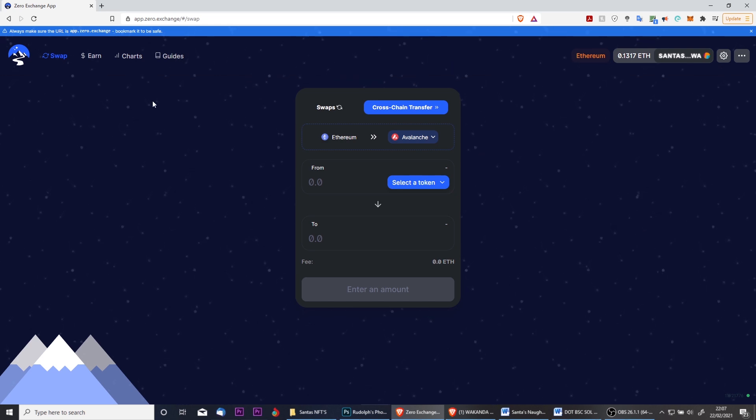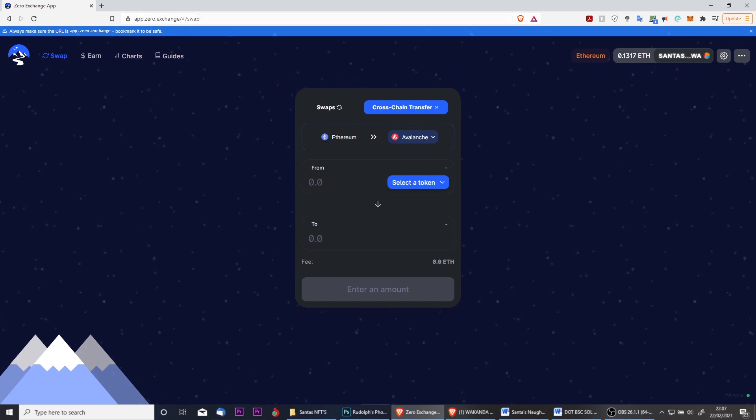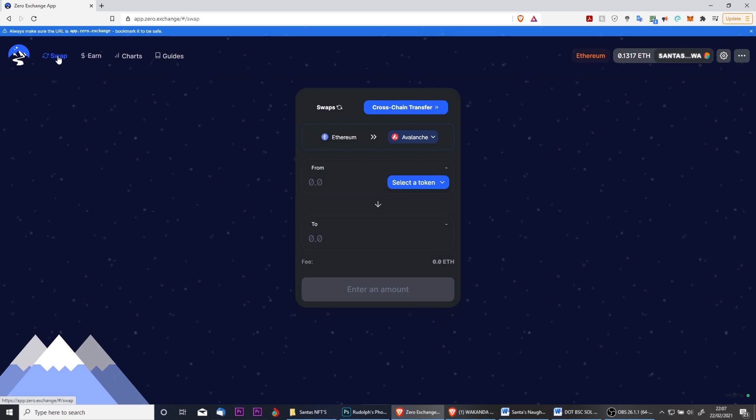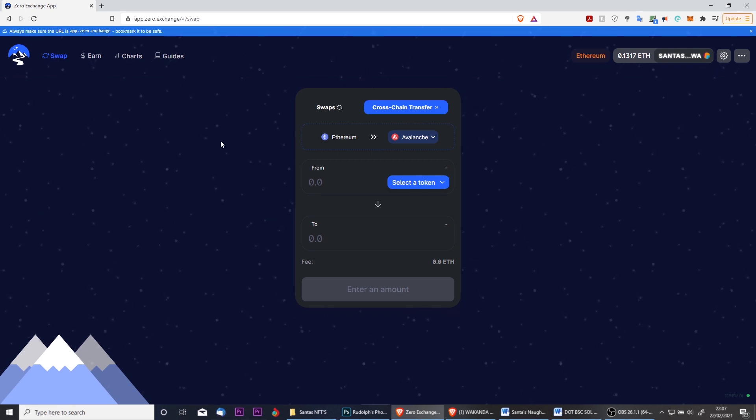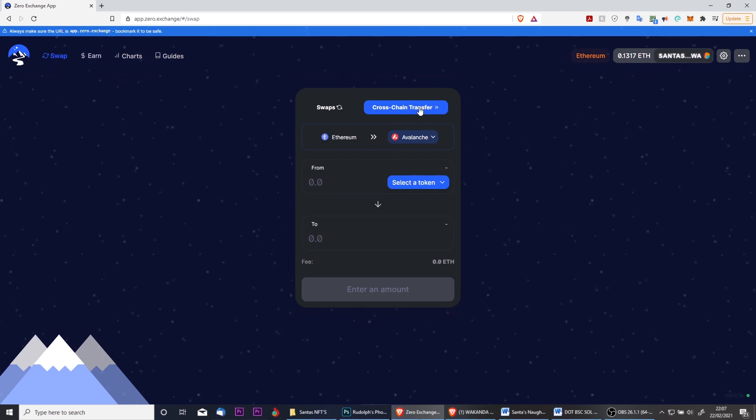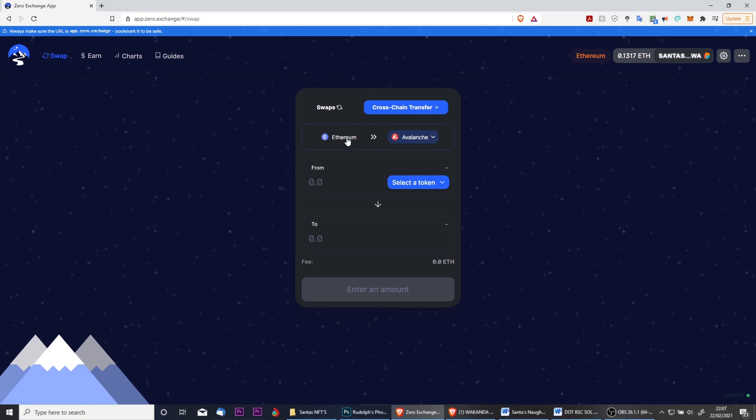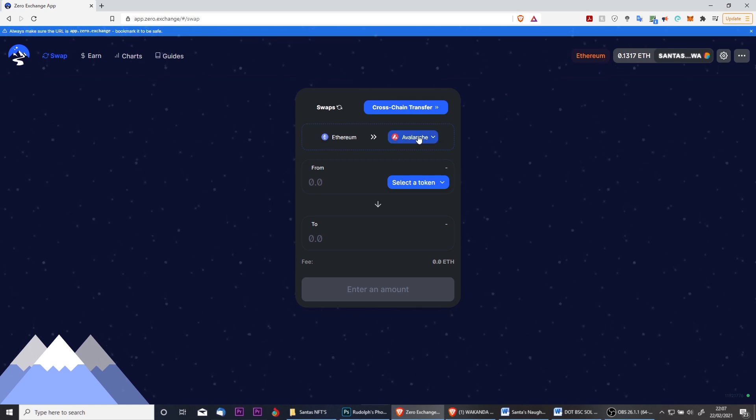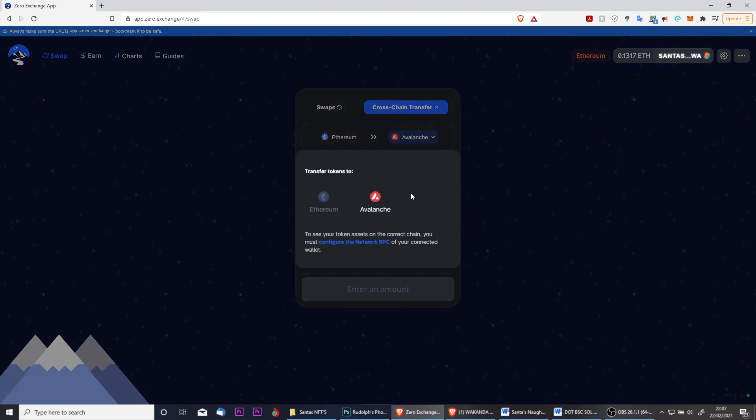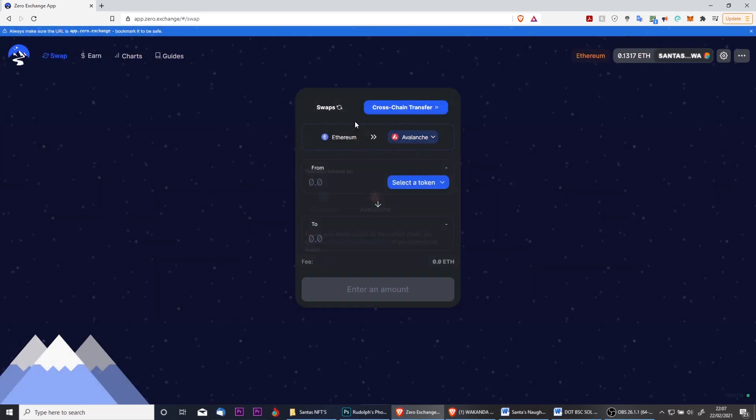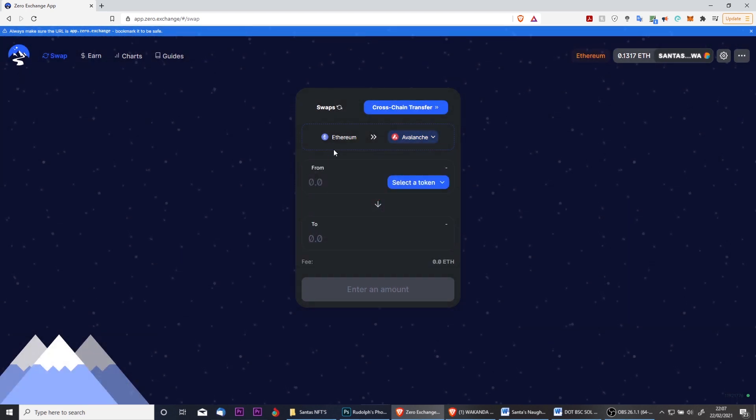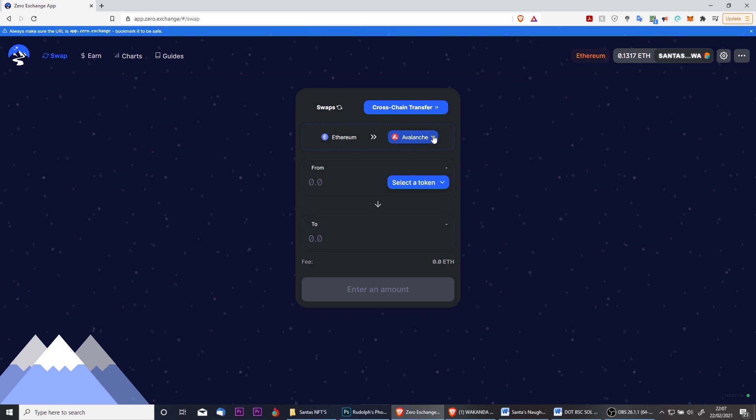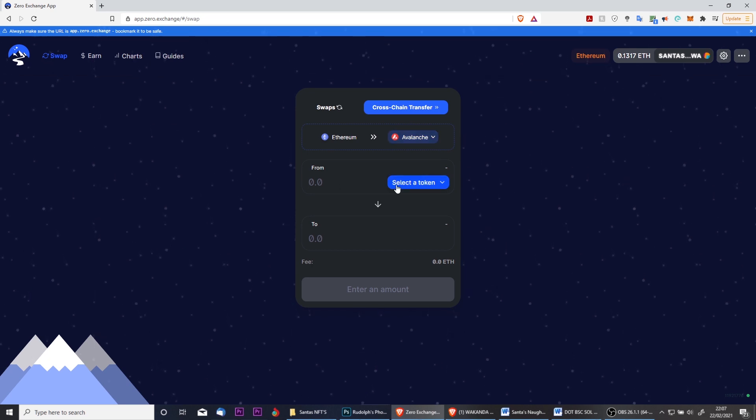To perform a cross-chain transfer, you need to make sure you're on app.zero.exchange and click Swap. Next you need to click Cross-Chain Transfer. We're going to be going from Ethereum to Avalanche. Soon you'll also be able to select other networks such as DOT, but for now Ethereum to Avalanche. Here is where we need to put the token that we want to send over.